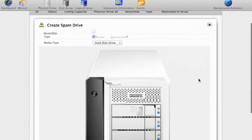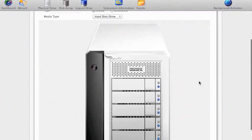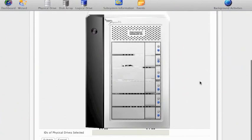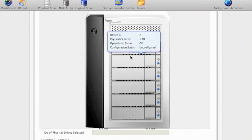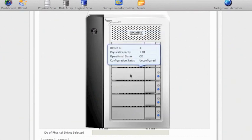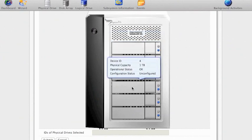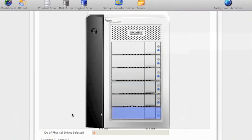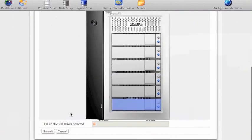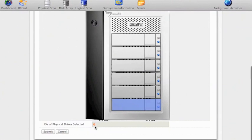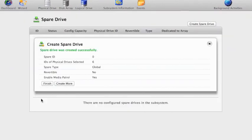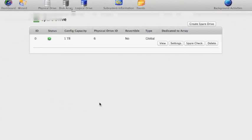And then it gives me a nice pretty picture of the front of the enclosure and I can choose any disk that I would like to use as my spare drive. I've plumped for the bottom one. That's physical disk number six as it's referred to here. I click submit and I click finish and I now have one terabyte of spare drive.